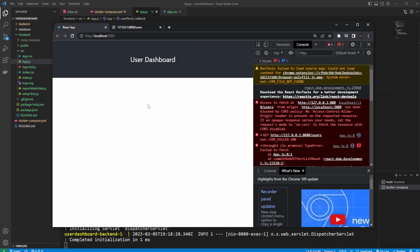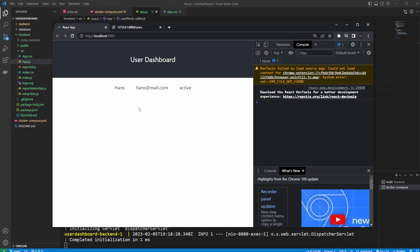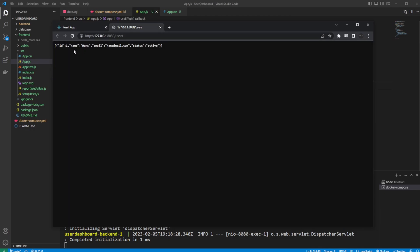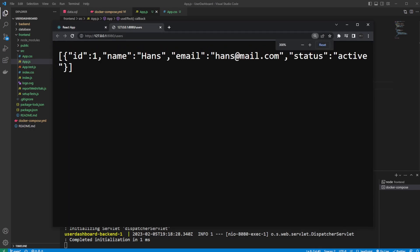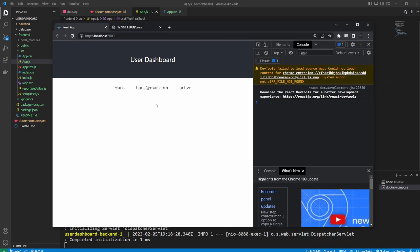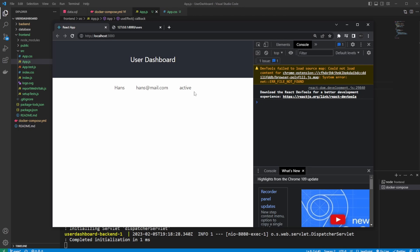And if we then reload our React app, we should now see that error is gone. We now have this user, which we saw here as well, which is our single user with the name Hans, Hans email, and his status as active. And then, not the best React setup, but very simple for now, printed here to the screen of the users.